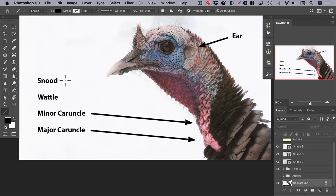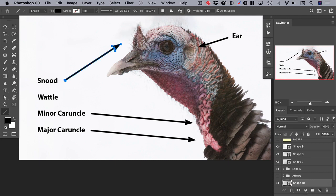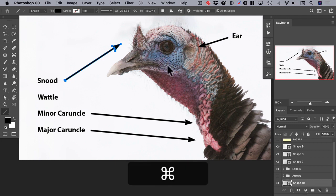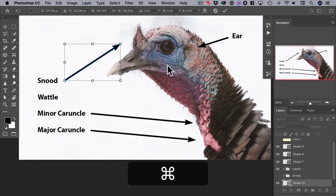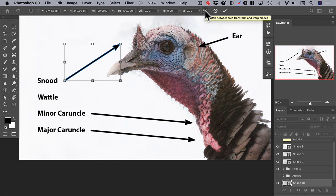If we drag an arrow for the snood, it leaves something to be desired — it would be better if we put a simple curve in it. Start by doing the transform: Command T. Then this icon toggles between the transform and warp modes, so let's click it to switch to the warp mode.